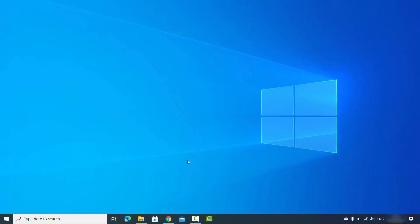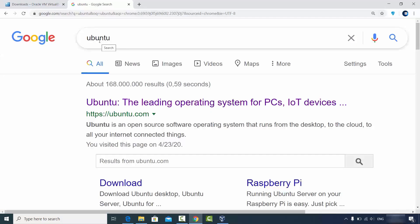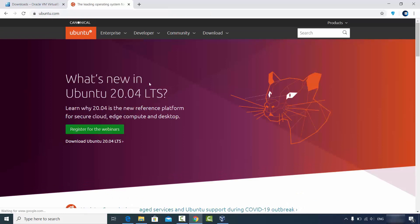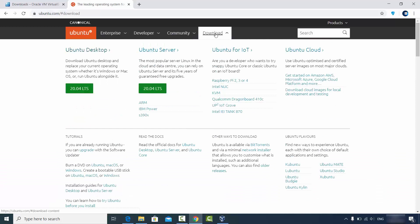Let's see how we can download the ISO file for Ubuntu. You can search for Ubuntu in your browser and the first link will be from ubuntu.com. Click on that link and you'll see an option for what's new in Ubuntu 20.04, which is the latest version released recently. Click on the Downloads tab and you'll see the Ubuntu desktop option.